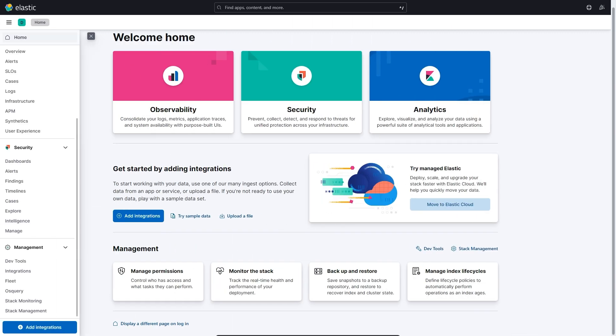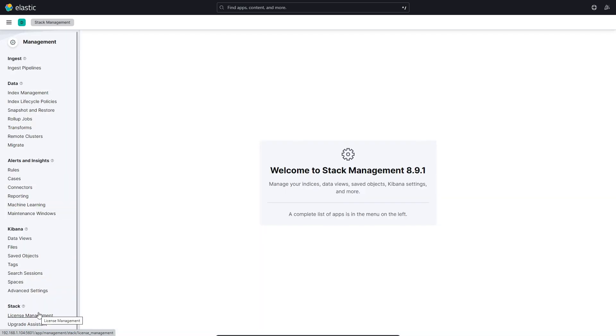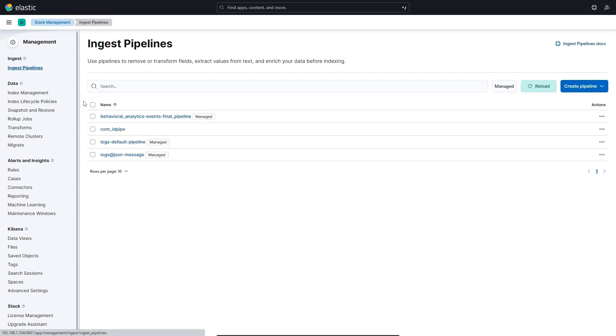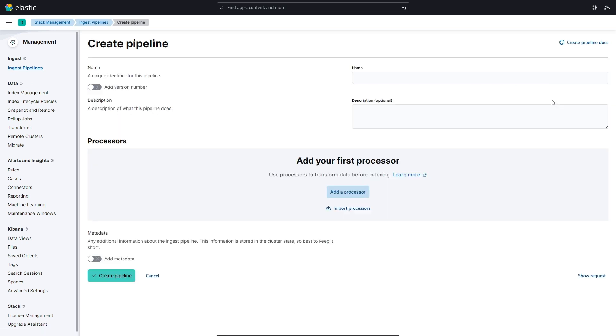To create the ingest pipeline, you need to navigate to the stack management menu, and then you need to go to ingest pipelines, and you simply need to create a new pipeline. You'll give your pipeline a name and an optional description, and then we need to add a processor to this pipeline.